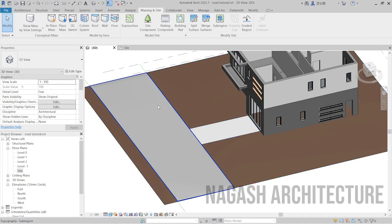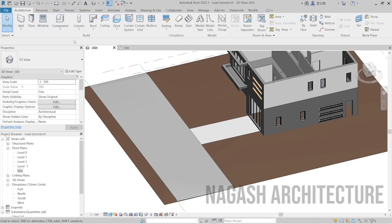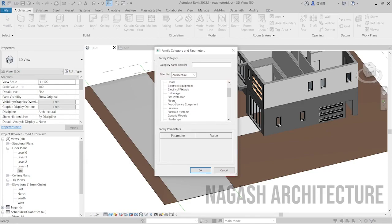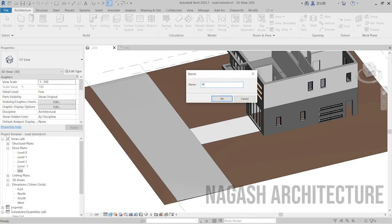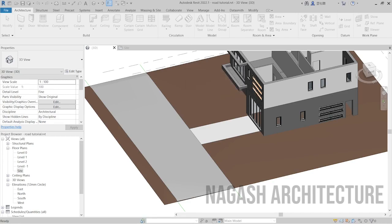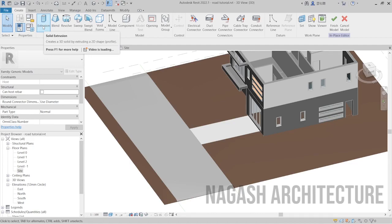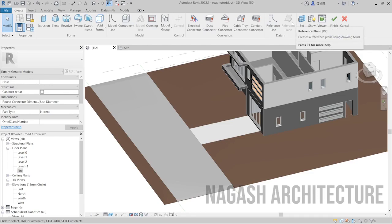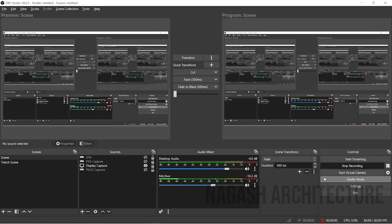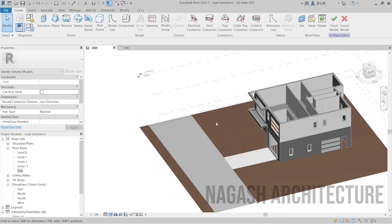Now we can create our sidewalk. I'm going to create the sidewalk on one side, but you can do the same thing on the second side if you're following along. To create the sidewalk we're actually going to use an extrusion. Go back to the Architecture tab, then go to Component and click Model In Place. The Model In Place option — I'm going to choose Generic Model, go ahead and give it a name. I'll call it 'Sidewalk' and click OK. We're going to use the extrusion tool to create this, and to do that we're also going to need a reference plane.